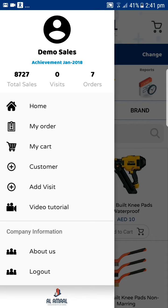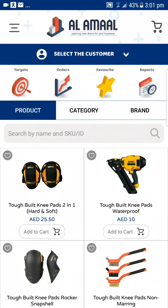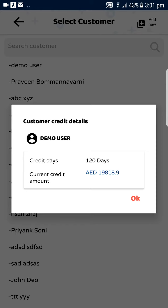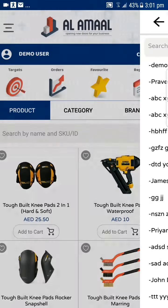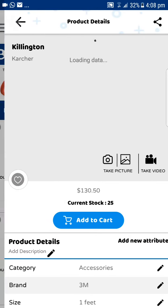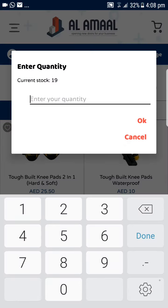Taking an order is a three simple step process. You select the customer — it shows the credit that the customer has and the credit amount. Press OK and you can start taking an order. Select the product you want to order, press Add to Cart, then press the desired quantity you need to order and press OK.